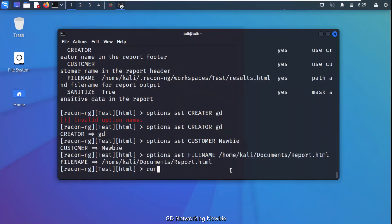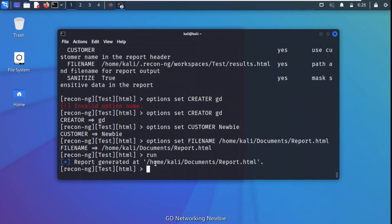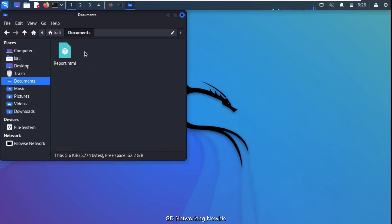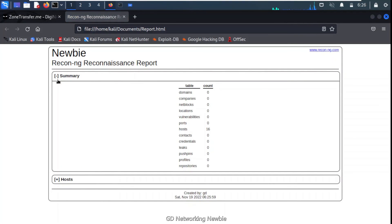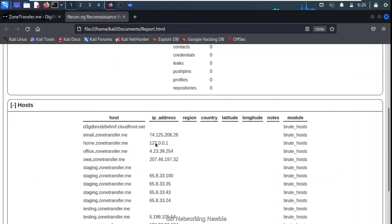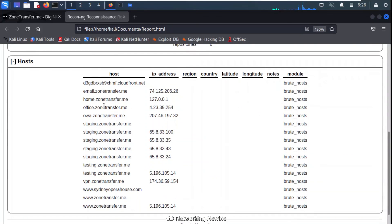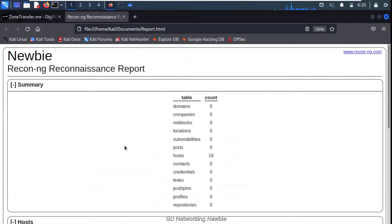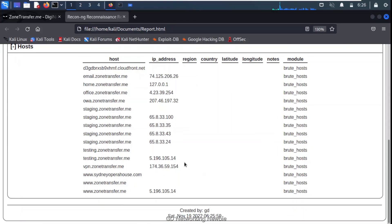After setting all options, we run the module and it generates the HTML report. We navigate to the home/kali/documents folder and find the report there. The report shows a summary and lists all the hosts — all with the zonetransfer.me domain — so all 16 subdomains have been detected by our tool. This is how we can also generate a report. Thank you for your time, hope to see you in another video.